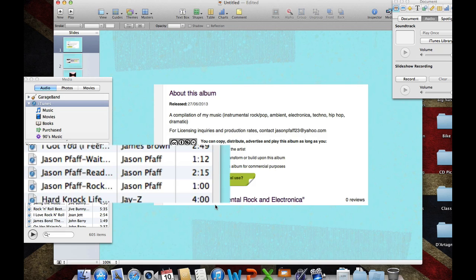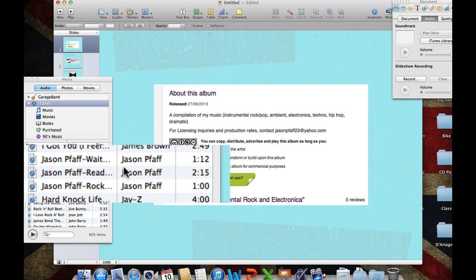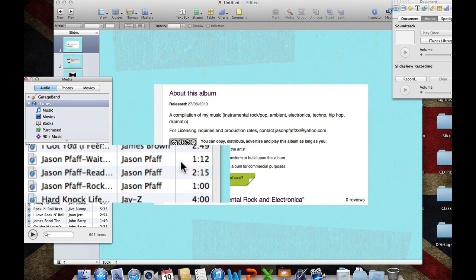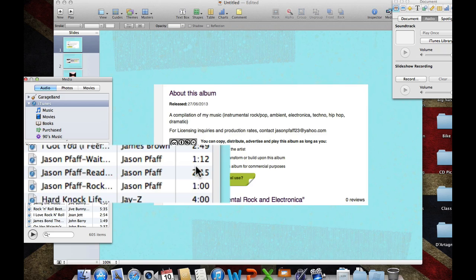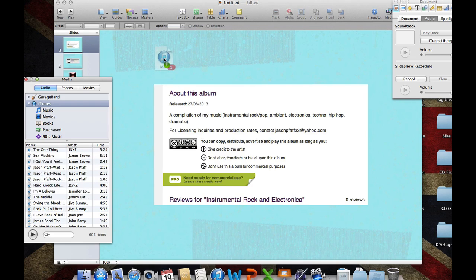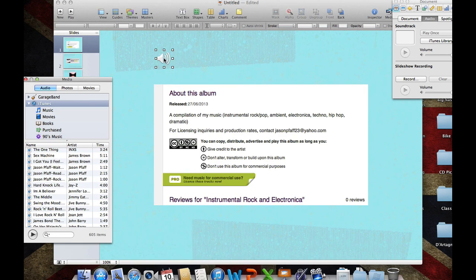He does a great job here, and I'm allowed to use this under the Creative Commons license. So I'm going to grab one of his songs. If I click on that one, I can preview it over here. I can also tell how long the song is going to be. That's very important if you want the song to play throughout the entire slide. So I'm going to click on the first one, and I'm going to drag it on top of my slide.